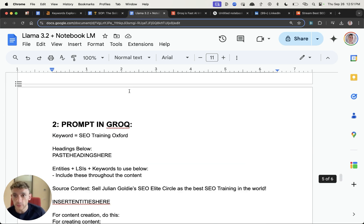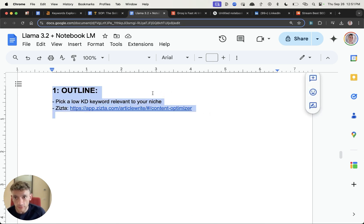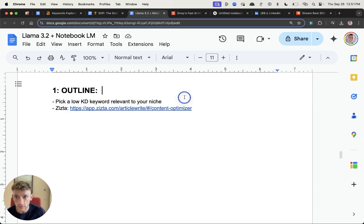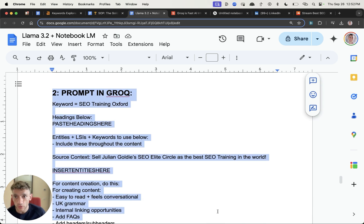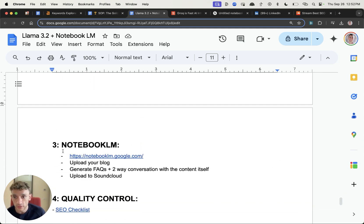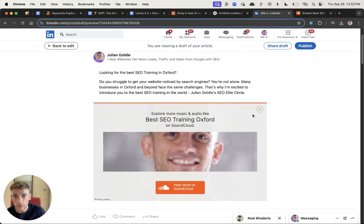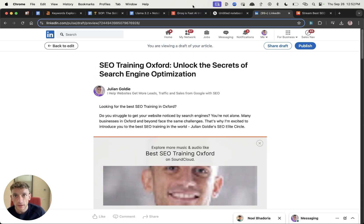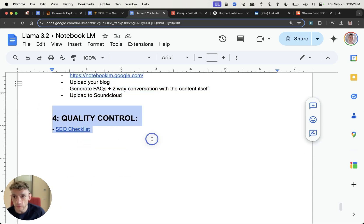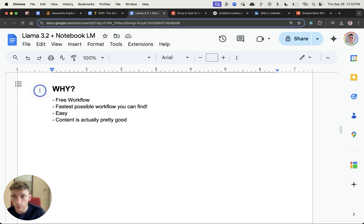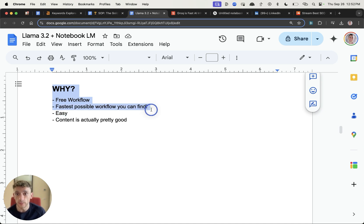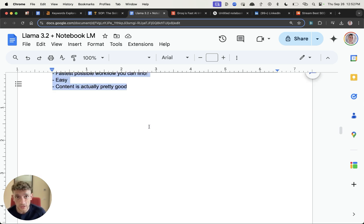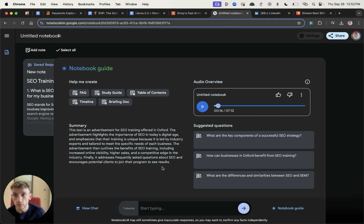That's basically it. We've covered exactly how to do a keyword optimized outline for your content using a combination of a low competition keyword and also Zizta. Then you can use this prompt inside Grok and customize the content plus personalize it to your brand. From there you can embed Notebook LM inside your content so that it's got the best of both worlds. It's got audio and people can listen to the audio as they scroll down and look at your content. And then finally just quality control it using this simple checklist which doesn't take too long at all to use. You might say why would you use it? I would say number one it's a free workflow. So Google Notebook LM is free and Grok AI is free along with SoundCloud. It's probably the fastest possible SEO workflow you can find to generate that sort of content. It's very easy to do as I've shown you today. The content itself, especially on Google Notebook LM, is actually really good.